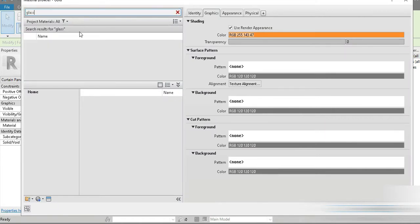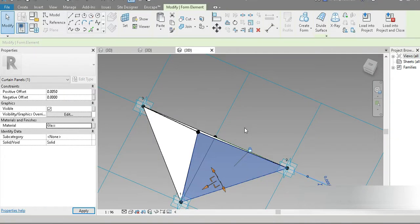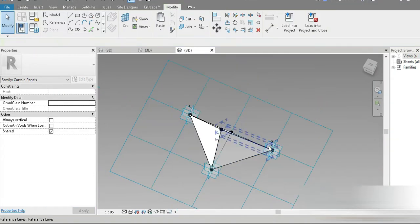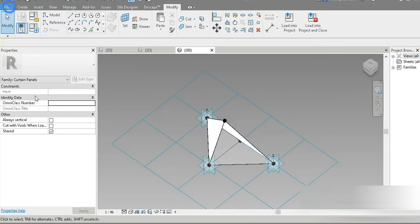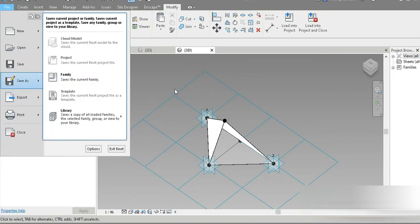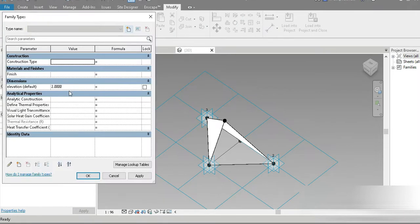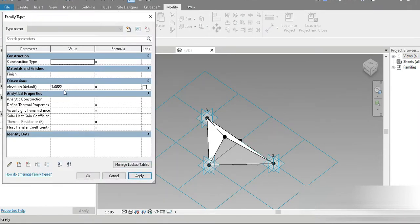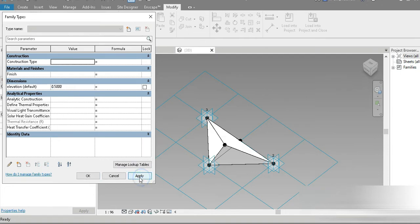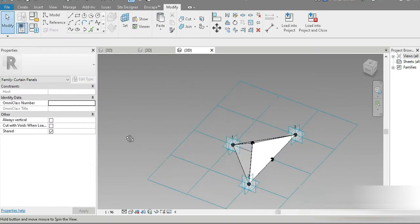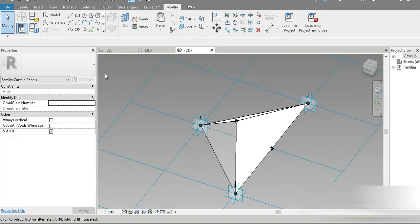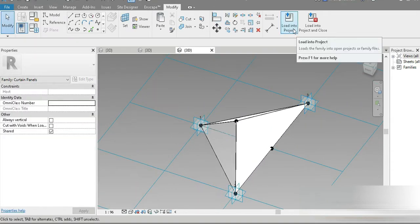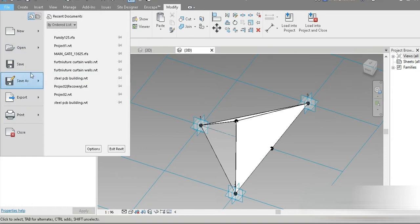This element is going to be glass. Grab on that — and check this out, our beautiful family is made! Let's save as, but first let's check our parameter. Press one meter — does it go down properly? Successful. Try 0.5 meters, press Apply — perfect. This is our complete family.